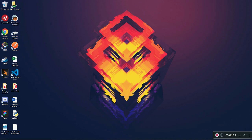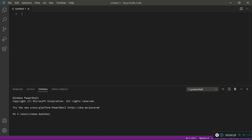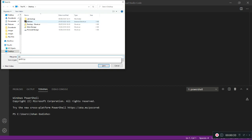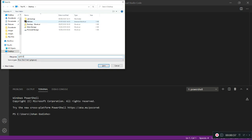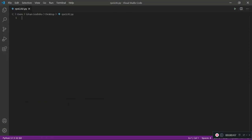Without further ado, let's begin. First, I'm going to go into Visual Studio Code like always, and we're going to create a new file — Ctrl+N. We're going to save this file as rps_gui2.py because it is a Python file. Make sure to save it to the desktop.